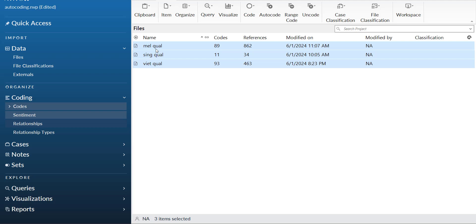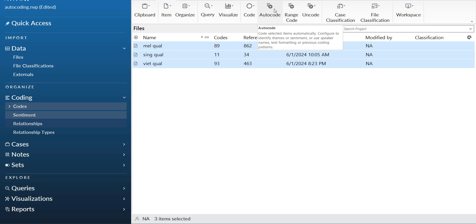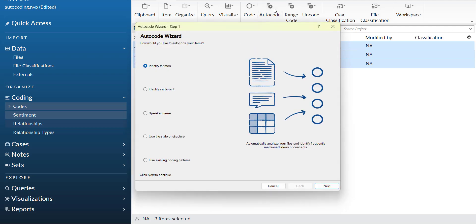What I will do is highlight all of the comments for which I need the sentiment analysis. I will go to autocode. When you press the autocode, it will ask you what kind of coding you need to do.